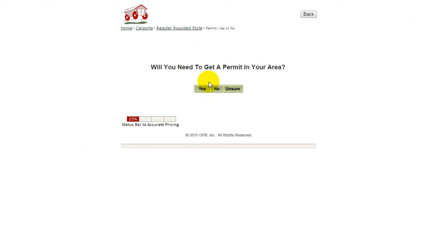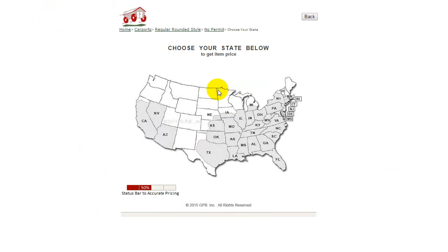Then you answer the question: will you need to get a permit in your area? Let's just click no. Then click on the state that you're interested in having a carport installed in — for example, Missouri.